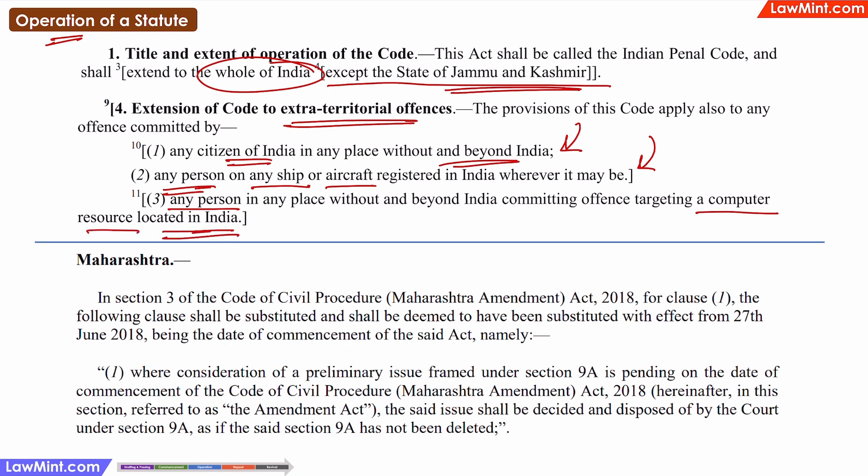There are also several acts which have state-specific amendments, like the CPC, where some sections are not applicable or apply in a different manner in some states. So as we can see, understanding the operation of a statute is very important in the process of interpretation of statutes.